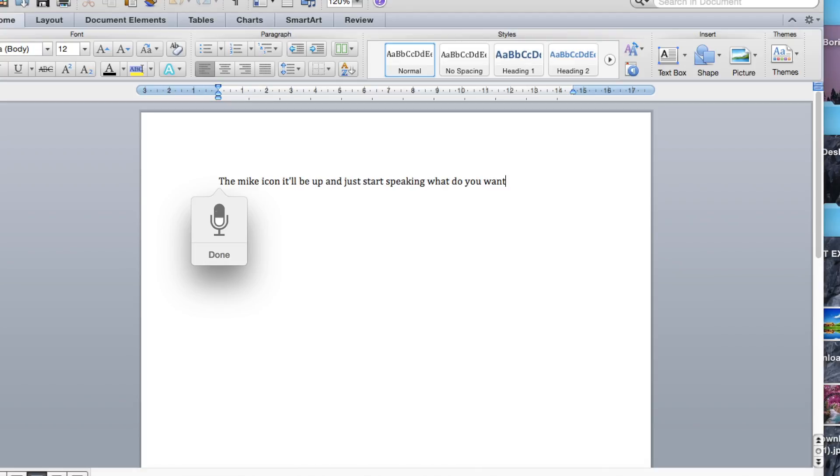It will convert your words into text, actually your vocals into words. As I'm speaking, it tries to identify what I'm saying.